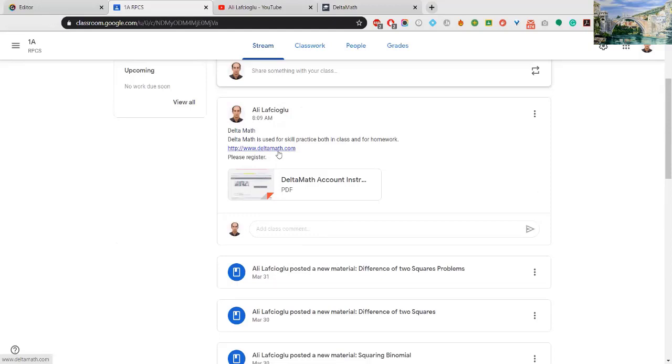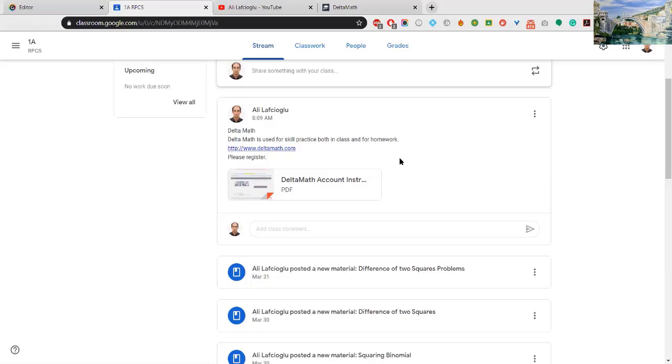Deltamat is used for skill practice both in class and for homework. Deltamat is our new website and platform. Deltamat is a website that allows me to assign content to you. Yes, we have one more website and platform, Education Perfect (EP).